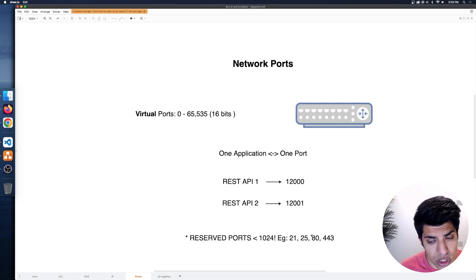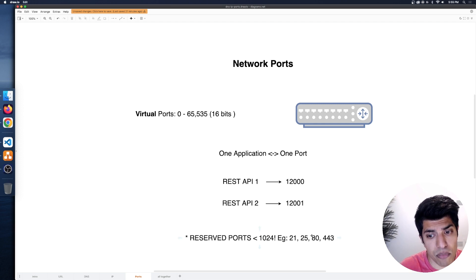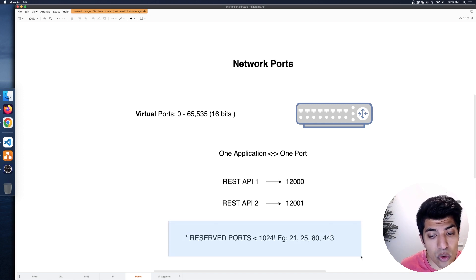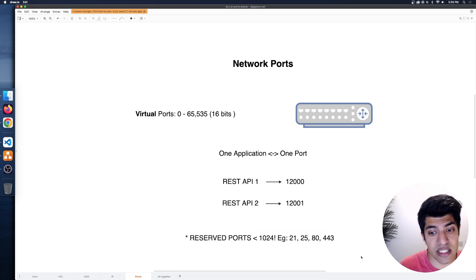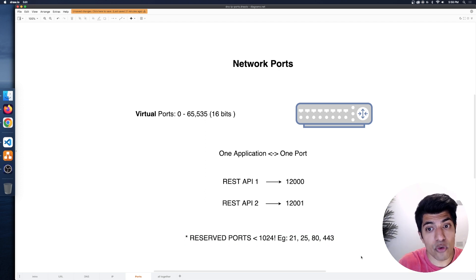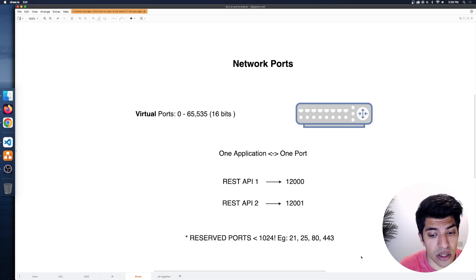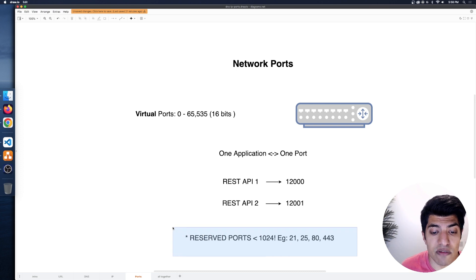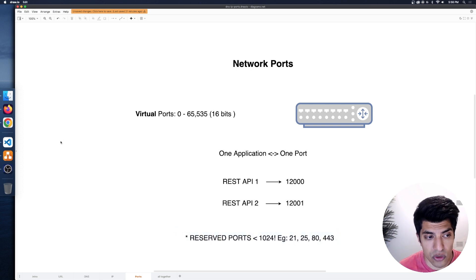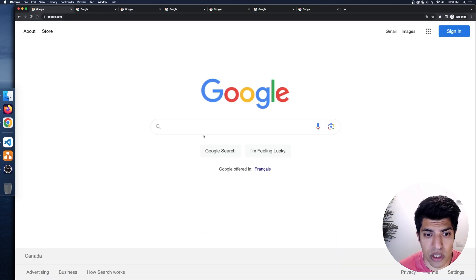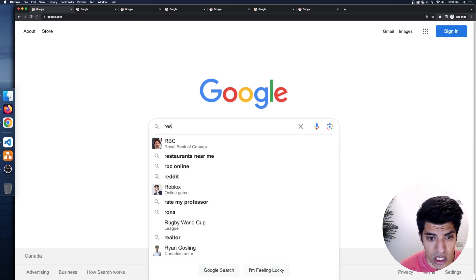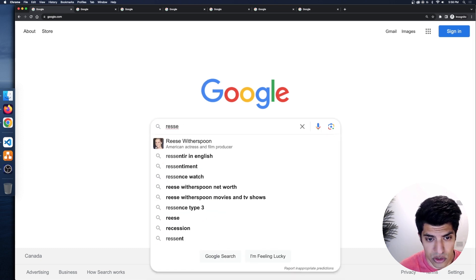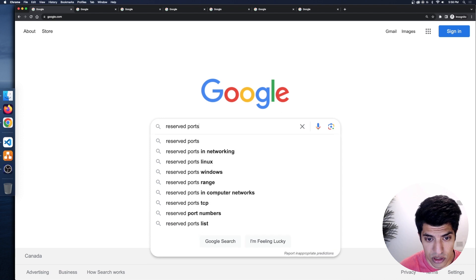When you're using ports, make sure not to use anything below 1024. We'll see exactly how this works when we set up our Dino program and assign a port number to listen on for our first server. I want to switch over to Google quickly and search for reserved ports.